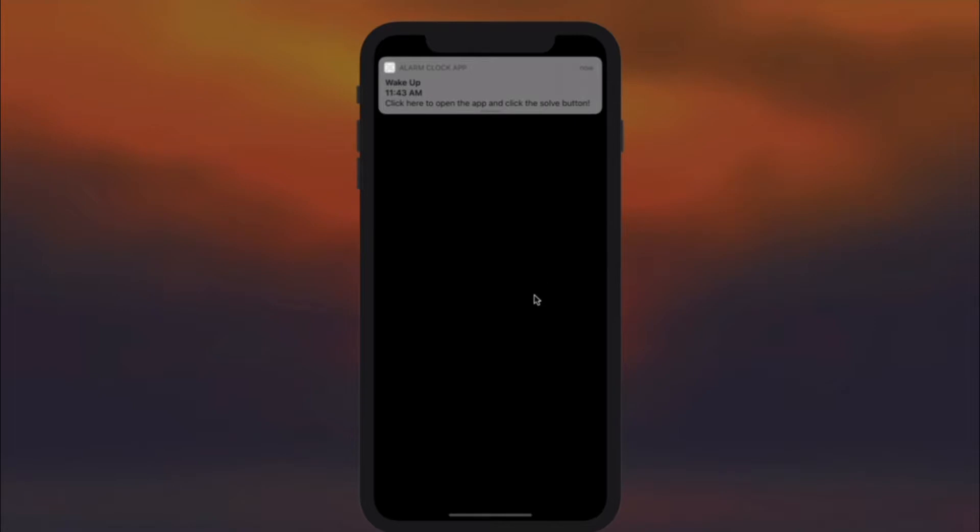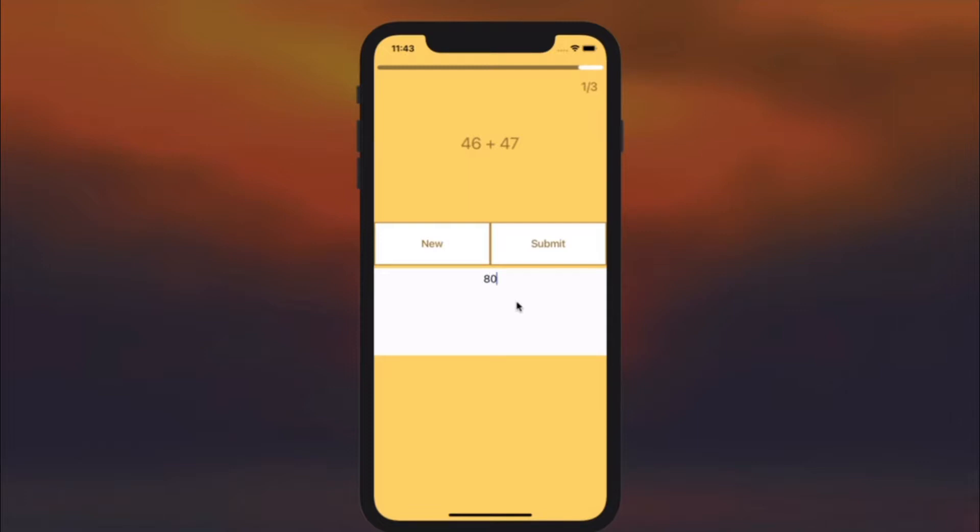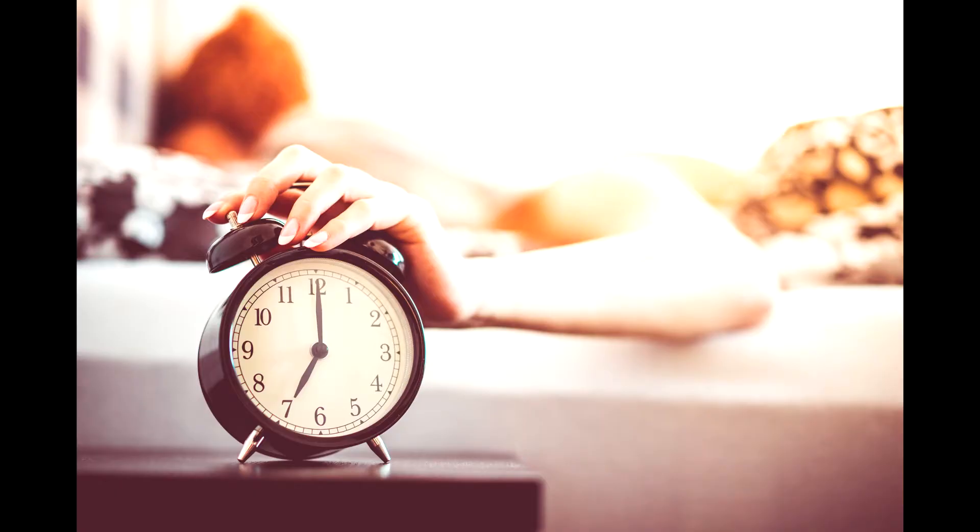When the alarm goes off, the user taps the screen and clicks solve to disable the alarm. Once they complete their task of choice, the alarm will finally turn off. There is no snooze feature, so the task has to be completed in order to stop the alarm from ringing.